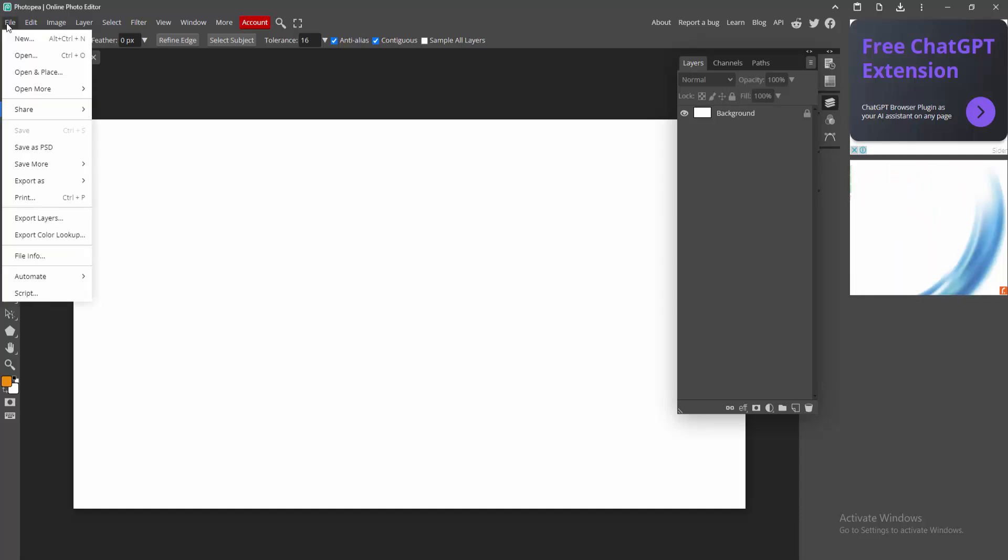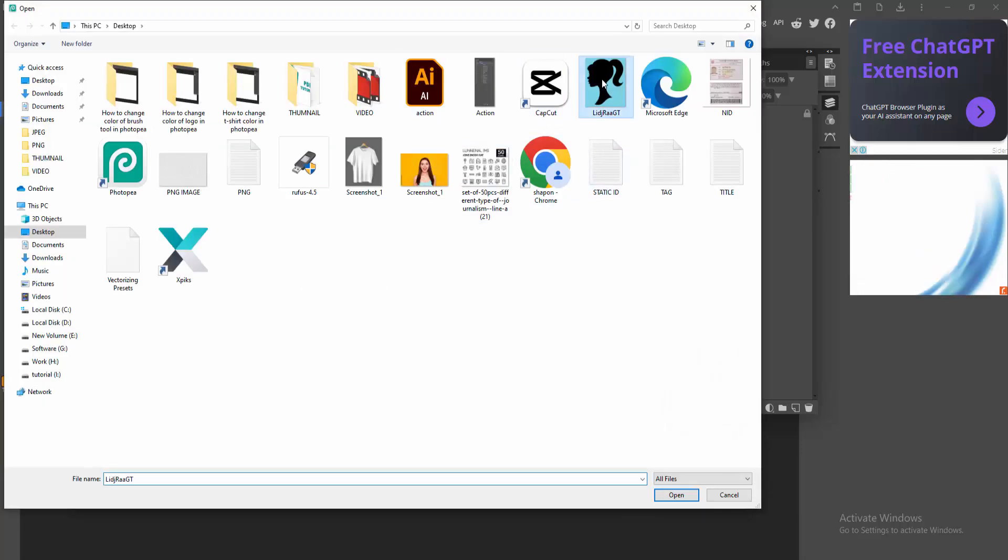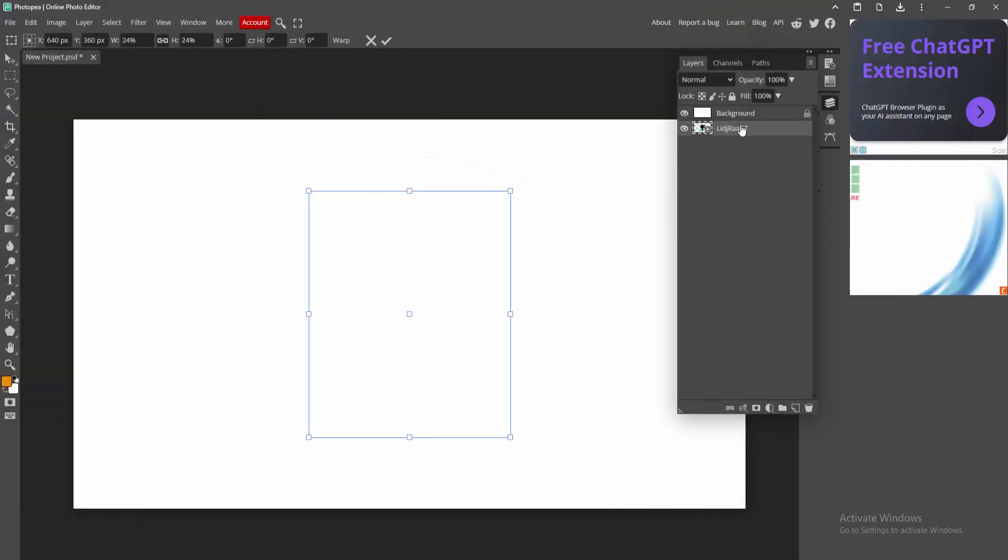Now I am going to the file menu and open something. Now I am selecting this logo and click open. We can see the logo is back to the background.